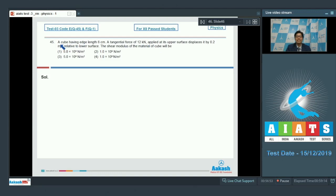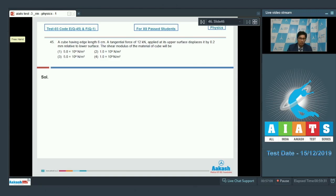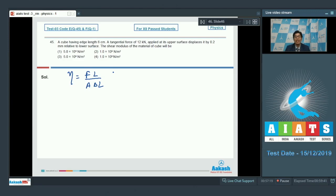Question number 45 says a cube having edge length 6 centimeter, a tangential force of 12 kilo Newton applied at its upper surface displaces it by 0.2 millimeter relative to the lower surface. The shear modulus of material of cube will be determined. The shear modulus equals F times l by A times delta l, where F is the tangential force applied, A is the area, l is the length, and delta l is the displacement.